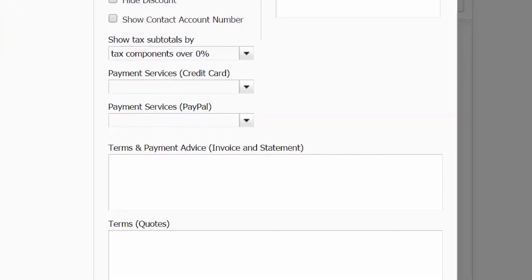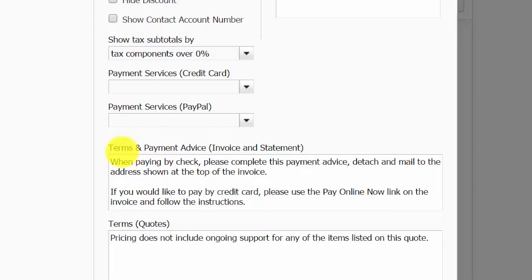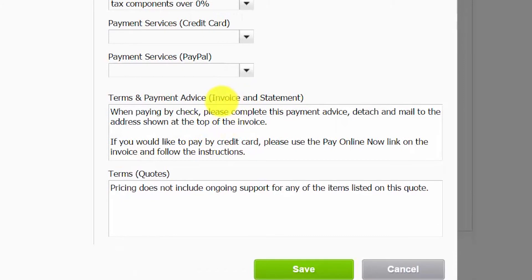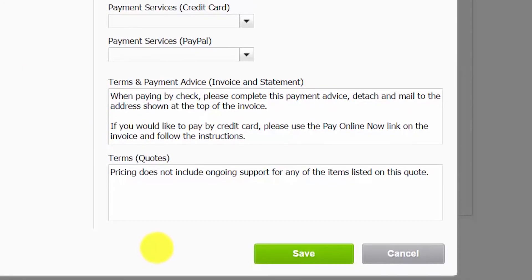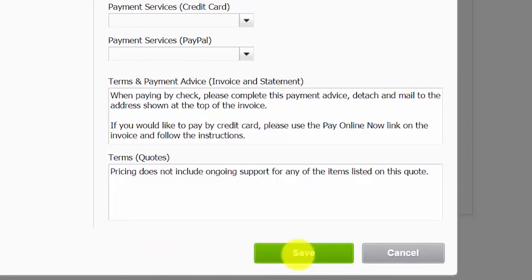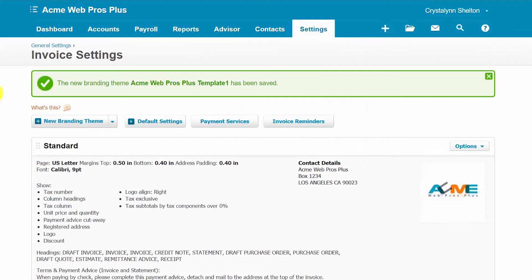In the terms and payment advice section, this information will appear at the bottom of invoices and statements sent to customers. For example, you can enter instructions to the customer whether they are paying by check or by credit card, providing them with additional information they could use. You can also include pertinent information at the bottom of any quotes that you send to your customers. Once you are done, make sure that you save all of your changes. Then we'll move on to the default settings section.